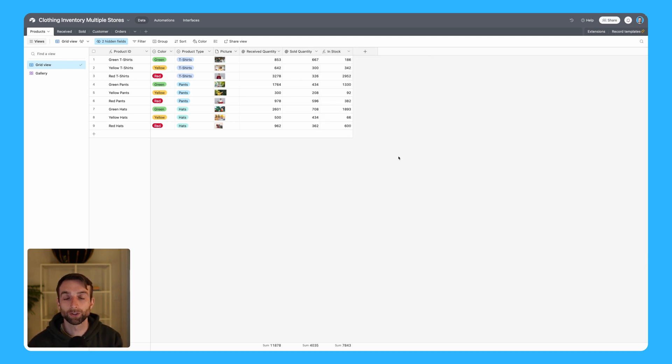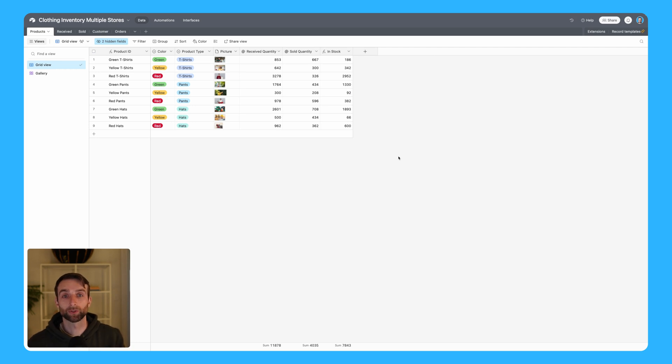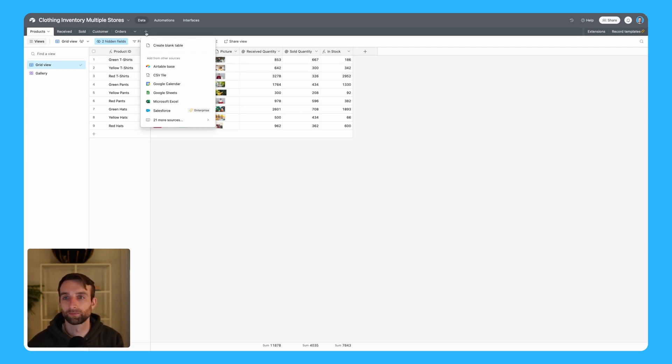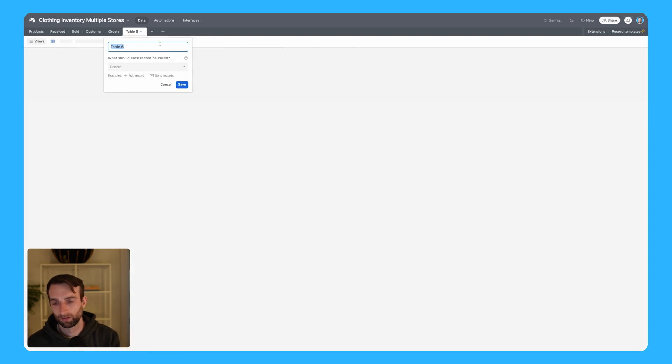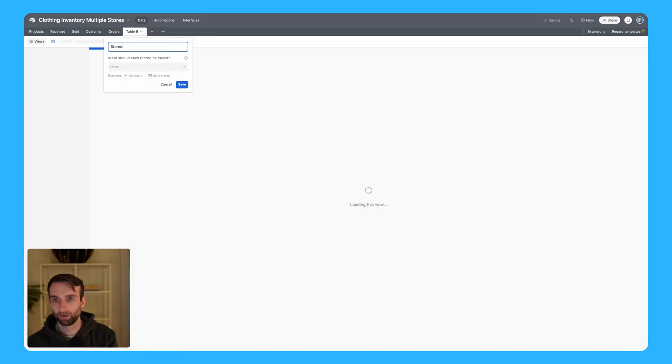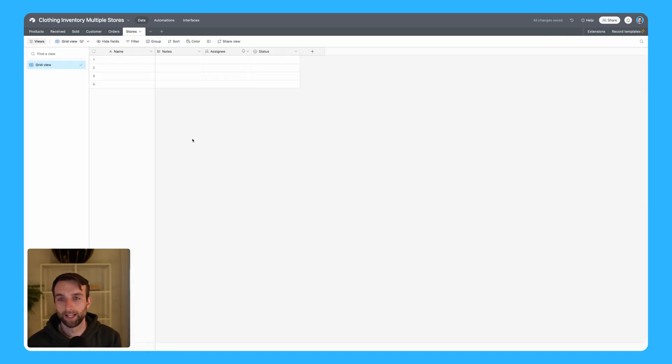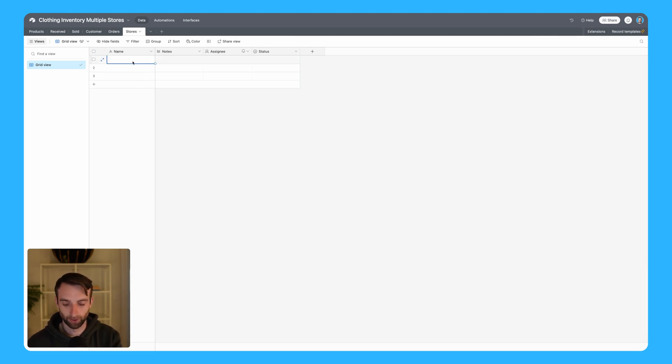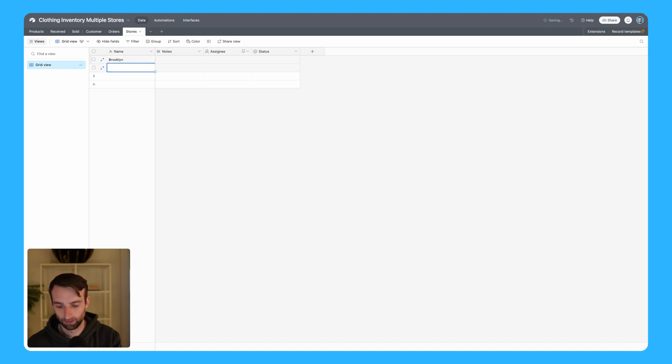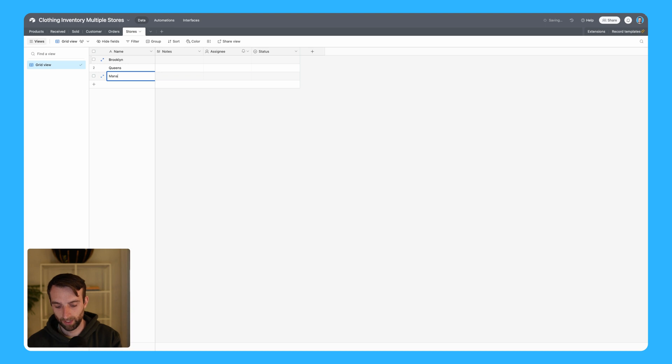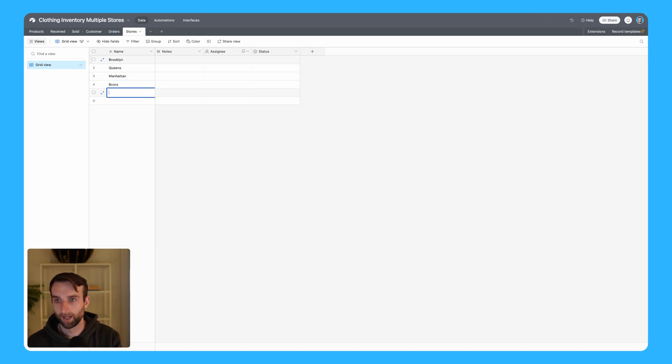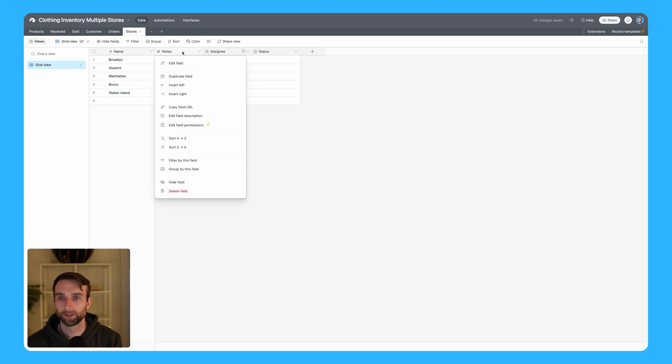In order to add multiple stores, the first thing we're going to do is create a new table called stores. Since I'm based in New York, I'm going to create some different store locations for New York City: Brooklyn, Queens, Manhattan, the Bronx, and Staten Island. Then I'm going to go ahead and just delete these example fields here.